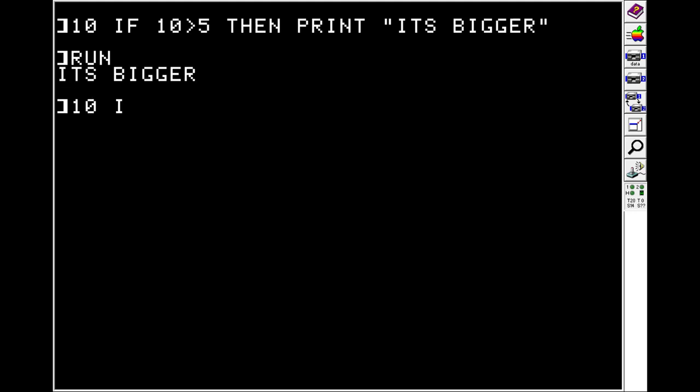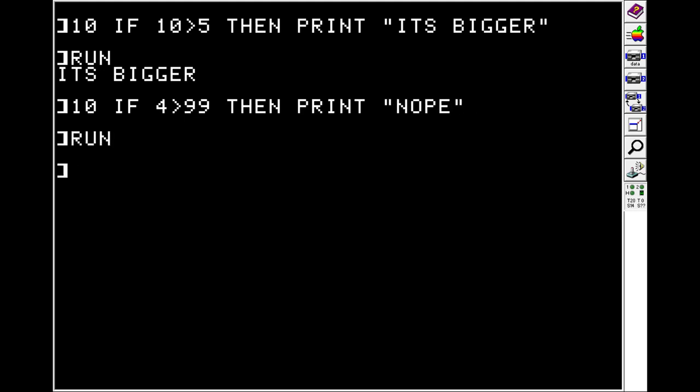Likewise, if we do something that's not true, like is 4 bigger than 99, which it's not. Then we can print nope. And nothing happens.